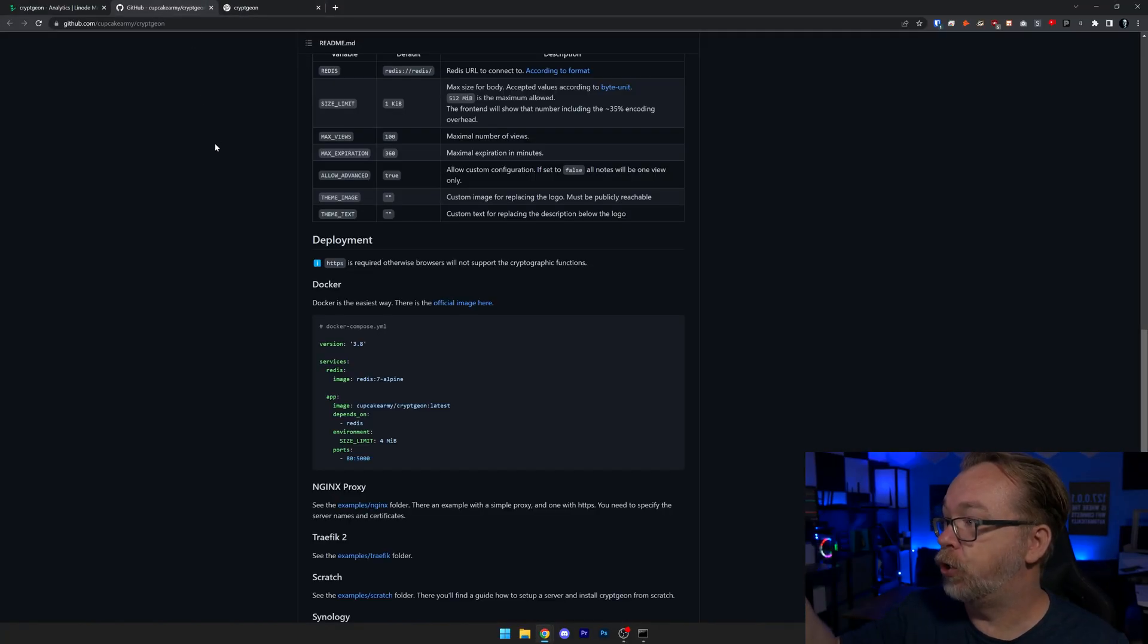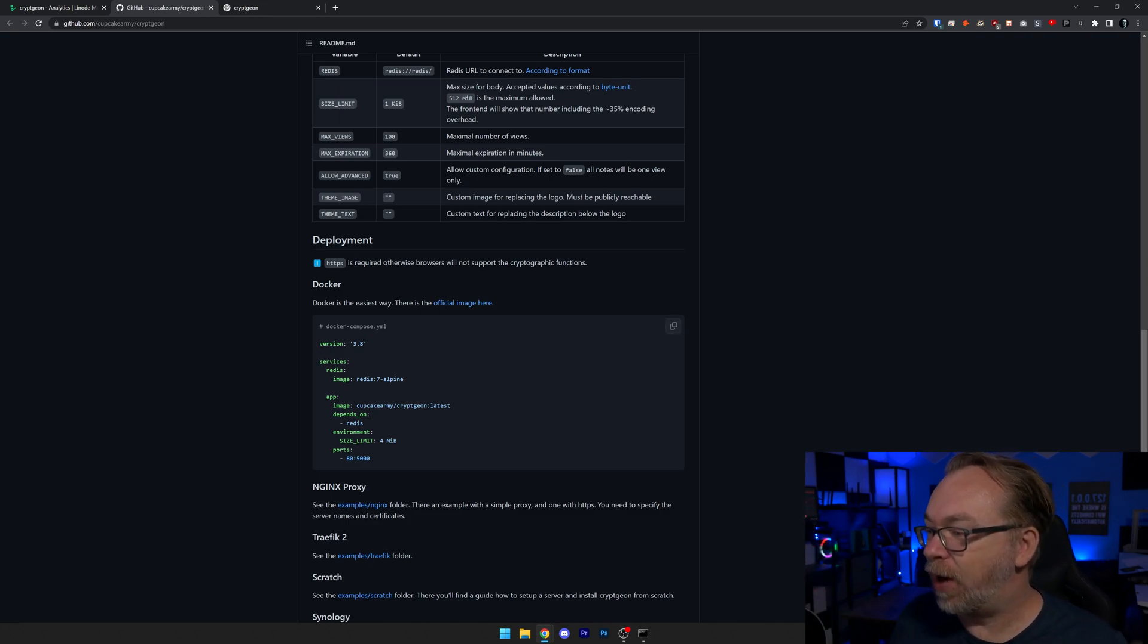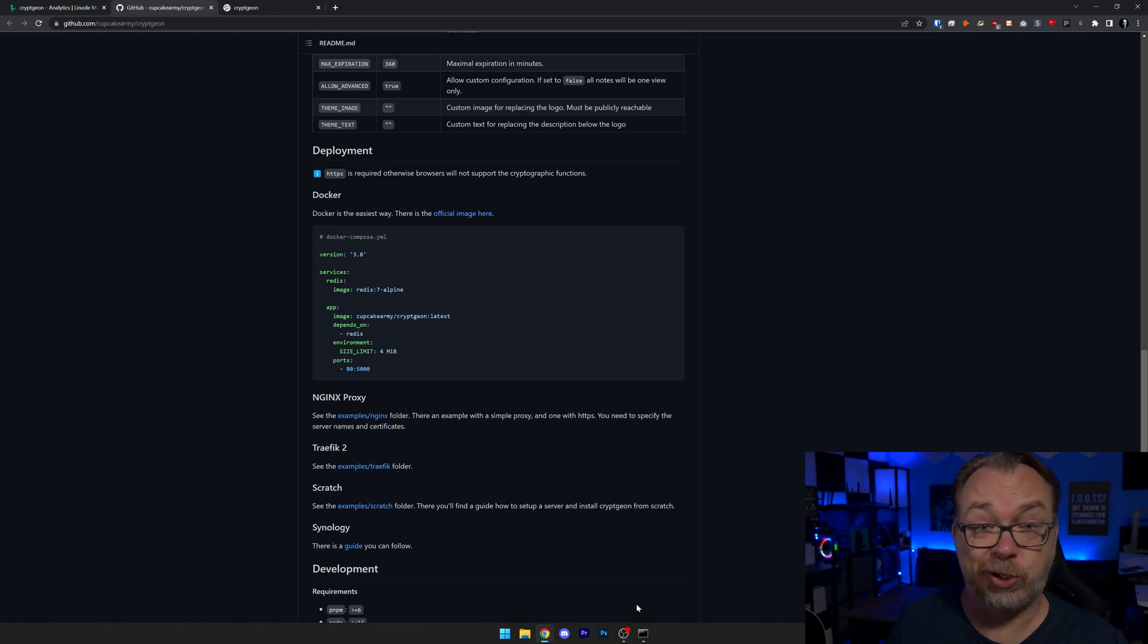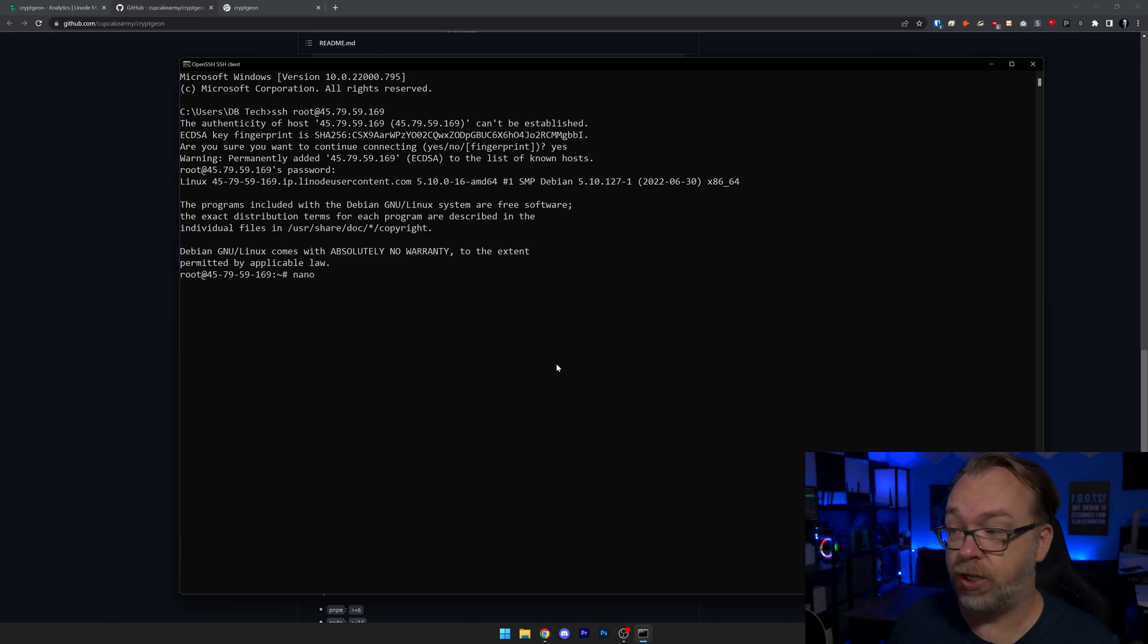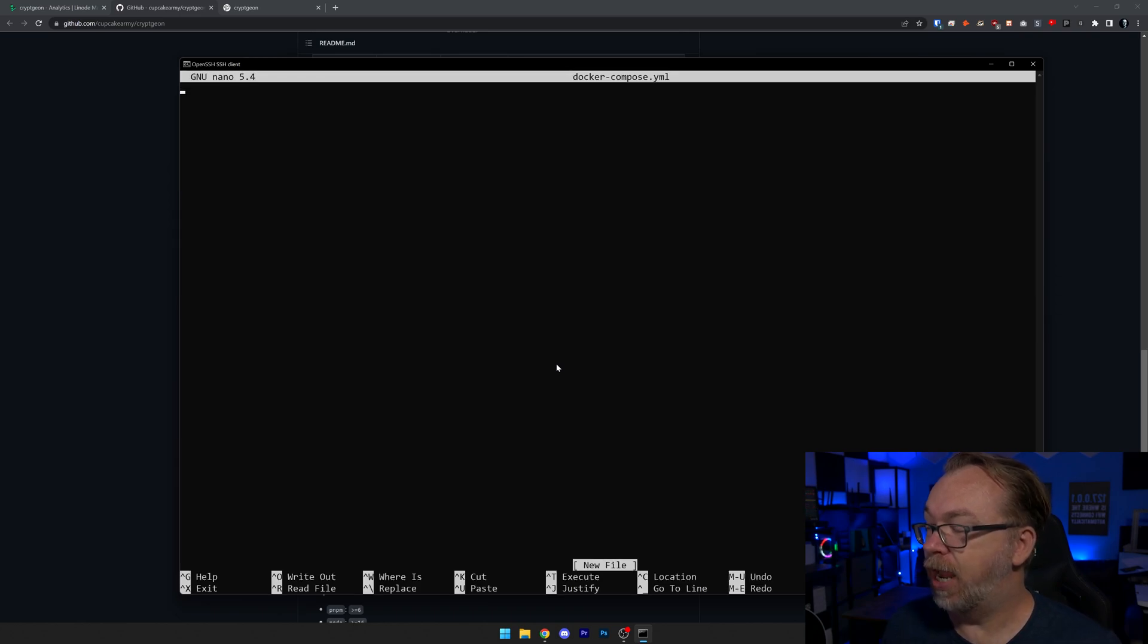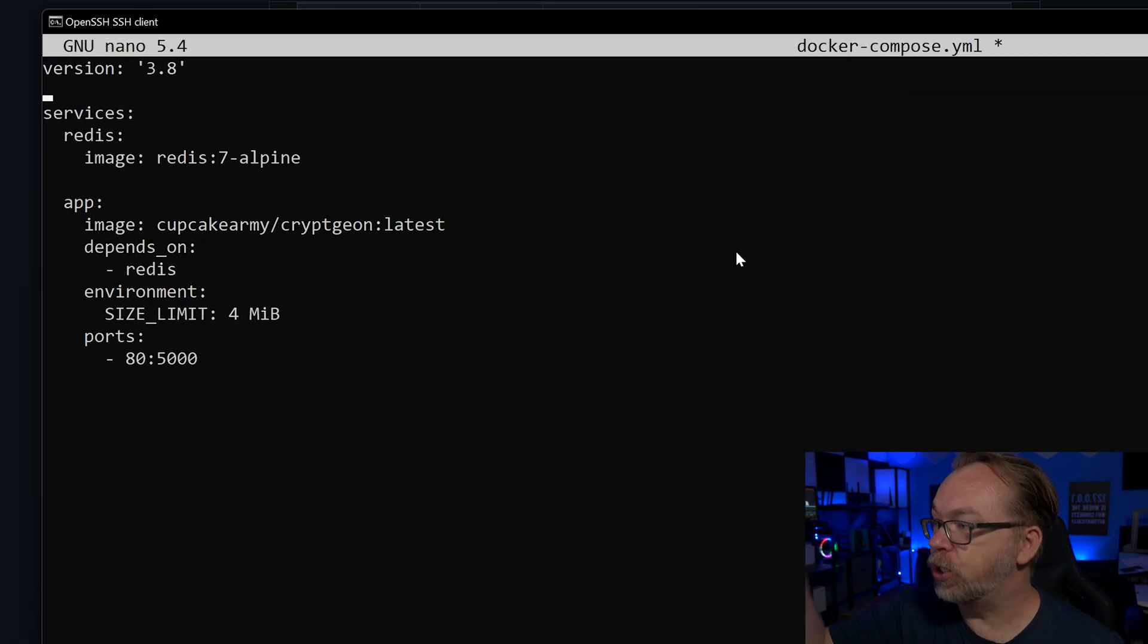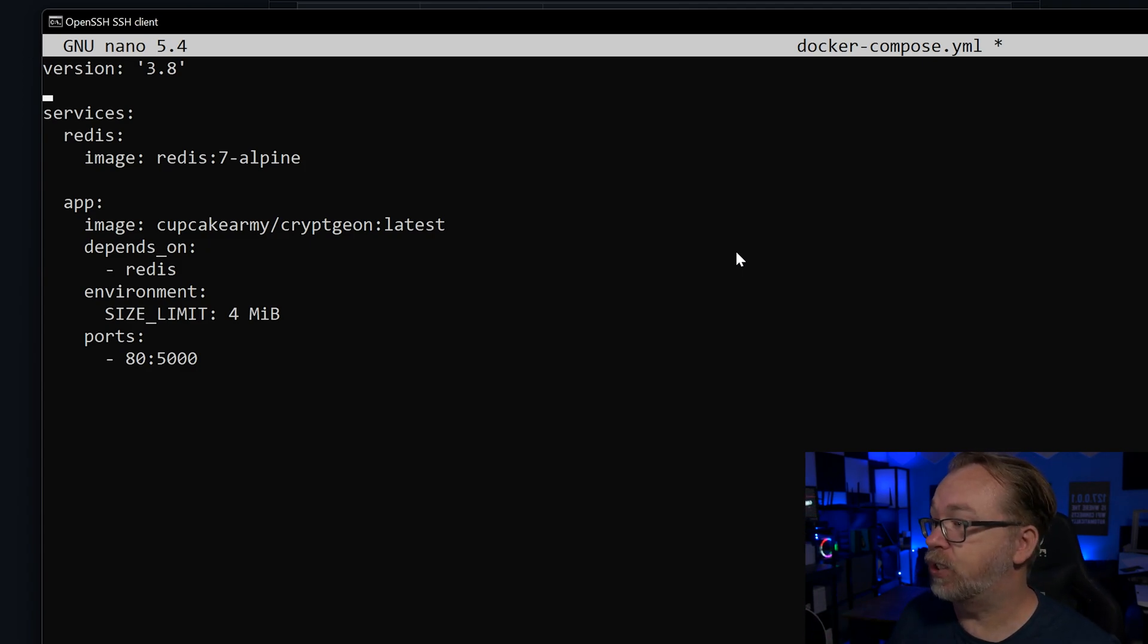Now, the next thing we want to do is grab the Docker compose file that we're going to use for this setup. You could do this through Portainer. If you're familiar with Portainer and wanted to get that installed, you would install Portainer and then do everything through a graphical user interface. However, for the sake of making it look extra techie, we're going to do this in the command line. So let's follow along and do that next. We'll head over to Cupcake Army's Cryptgen GitHub repository. Right here, we can see the Docker Compose that we're going to use. We're going to copy that just like so. Of course, all of this will be linked in the description down below. We're going to come back over to here and we're going to say nano because that's the text editor I like to use. We're going to say docker-compose.yml. Then we're just going to paste this in here. I'm going to come up to the top and delete this first line. I don't need that. There we go.